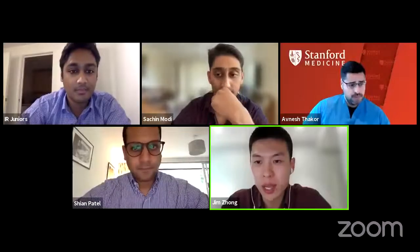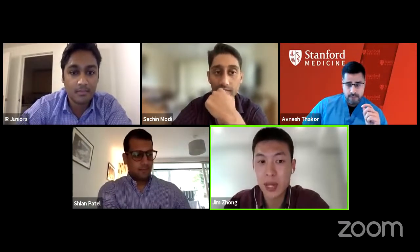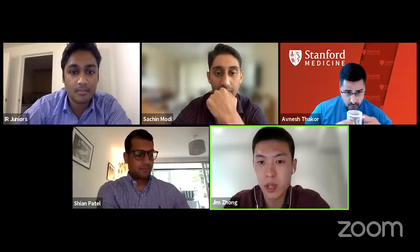Great job chairing the afternoon sessions and keeping to time, unlike me this morning. So we're up to our final talk of the day, and this is a very exciting moment because we've got a true superstar in the academic IR world. It's a great honor to invite Professor Avnesh Thakur, a physician scientist at Stanford University in the US, where he runs a translational lab in interventional radiology and interventional regenerative medicine, and practices as a consultant interventional radiologist.